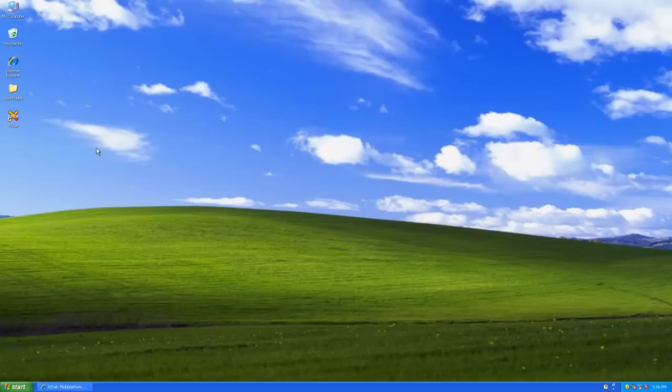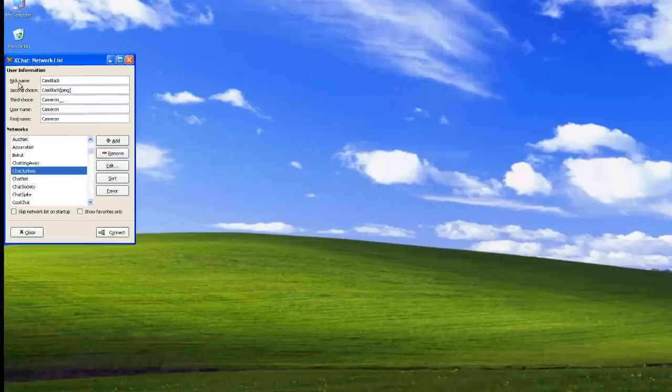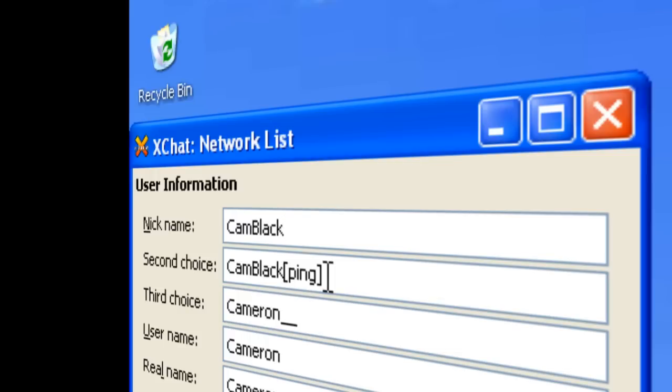Moving on, we're going to open up XChat. For your nickname, you'll want to enter the nickname that you used to register for Geek Shed with. For the second choice, I usually put my nickname and ping after, just in case I happen to time out. The connection times out and it will join back with this nickname.